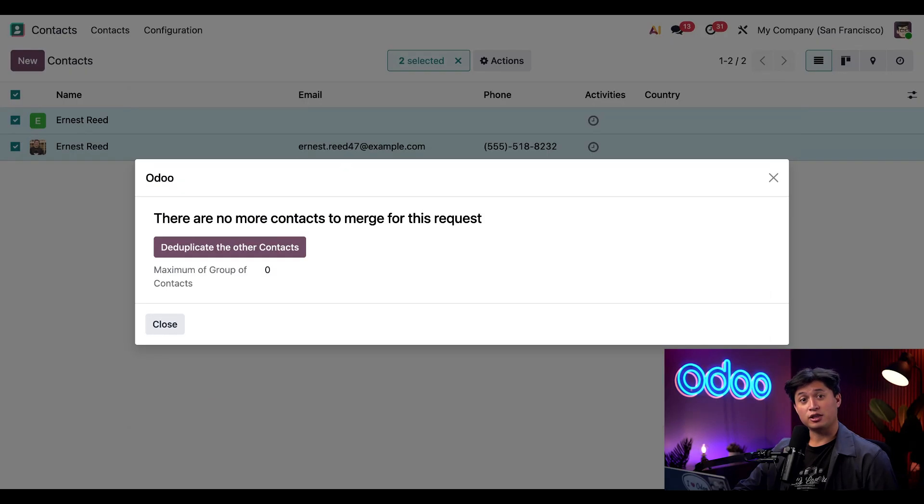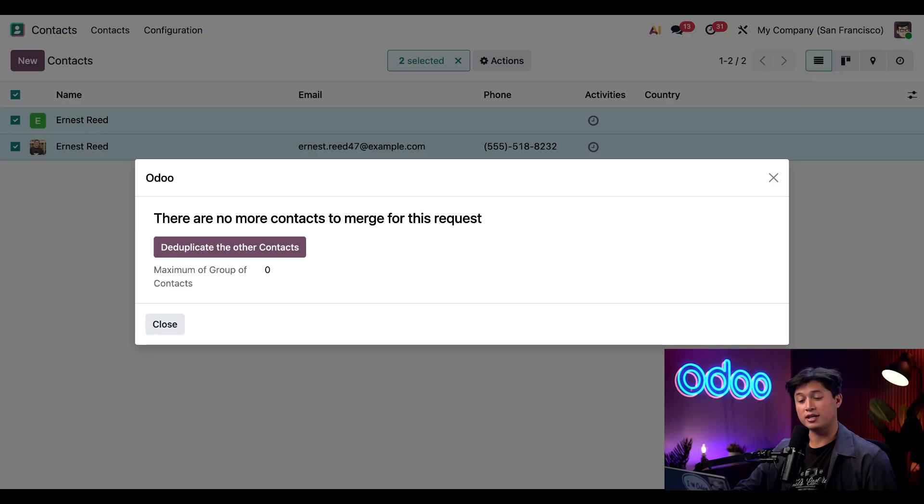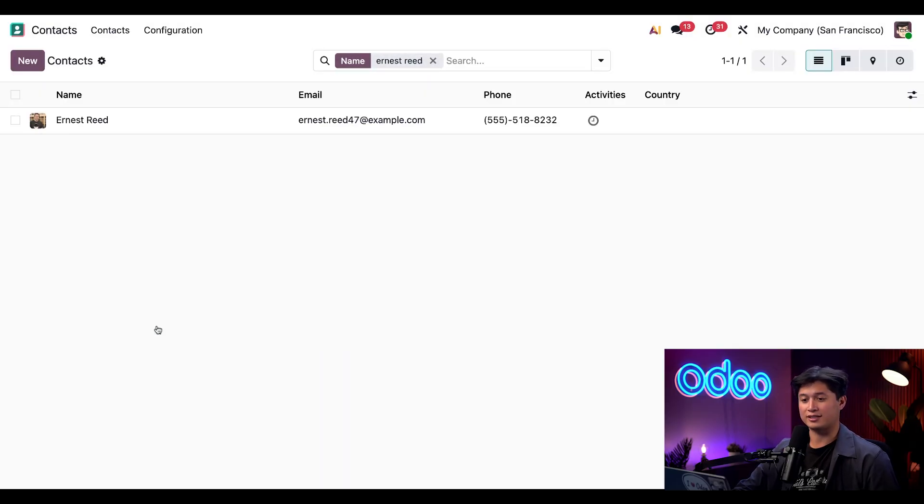And just like that, the two contact records are now combined and we've cleared up those two duplicates in our contacts app.